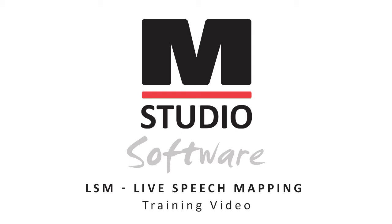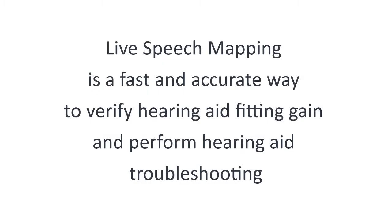In this video we will review live speech mapping and how to perform live speech mapping measurements within the Medrex Studio software. Live speech mapping is a fast and accurate way to verify hearing aid fitting gain and perform hearing aid troubleshooting.